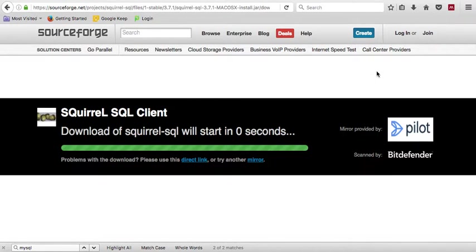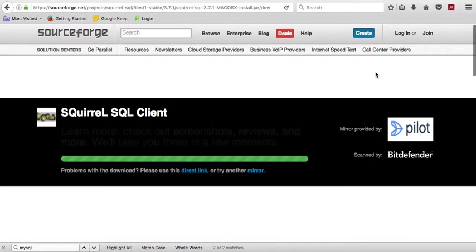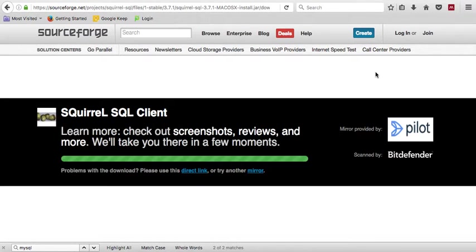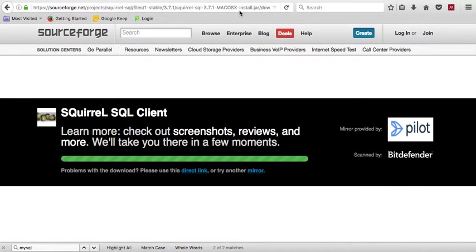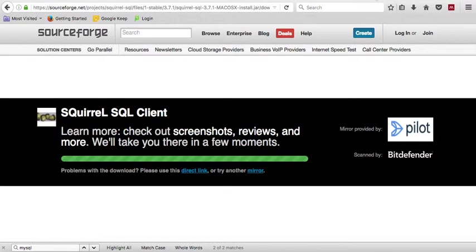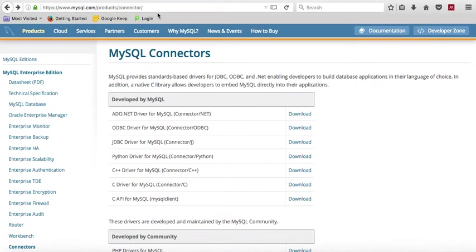Now, the other thing that I need to point out is that because this is a generic tool, it doesn't know whether you have MySQL, whether you have Oracle, or what you have. So you have to download what's called a driver, something that will allow Squirrel SQL to connect to MySQL. And for that,